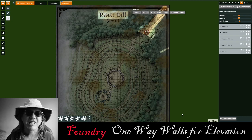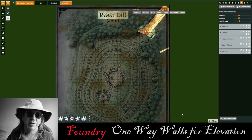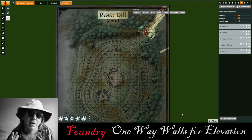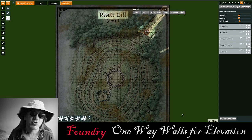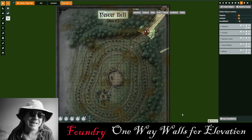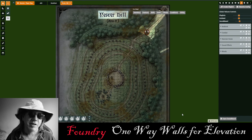Hello, it's Parm King, the Dungeon Master for Legends of Barovia, and today I'm going to give you a boundary tip on how to use one-way walls to create vision and elevation.